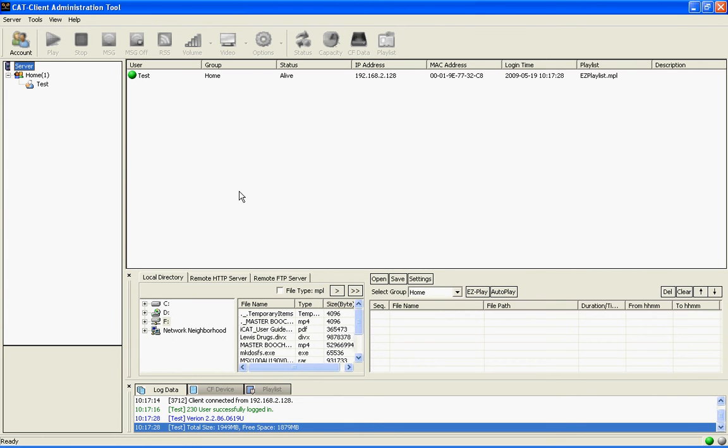In this next section, this is where the player status is viewed. Each player will be displayed in this area whether on or off, usually indicated by either a green or red light.